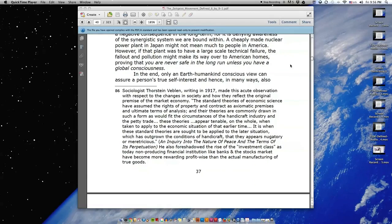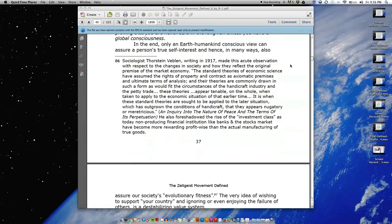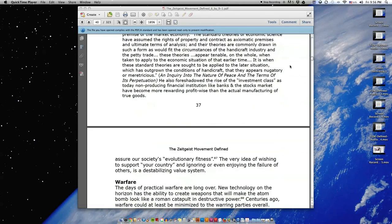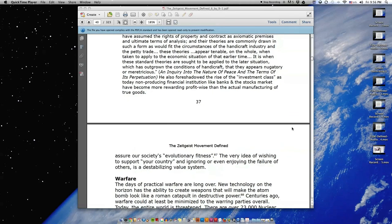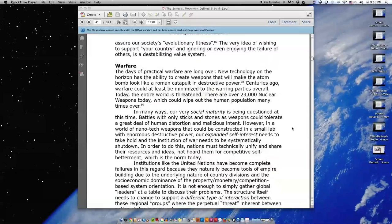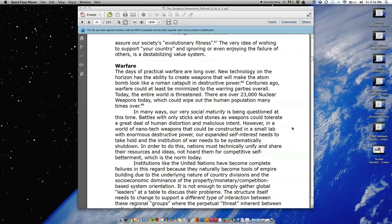In the end, only an earth-humankind conscious view can assure a person's true self-interest and hence, in many ways, also assure our society's evolutionary fitness. The very idea of wishing to support your country and ignoring or even enjoying the failure of others is a destabilizing value system.